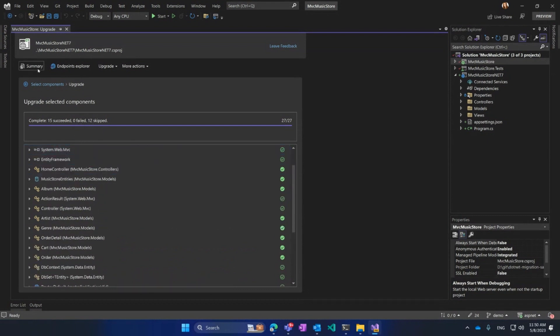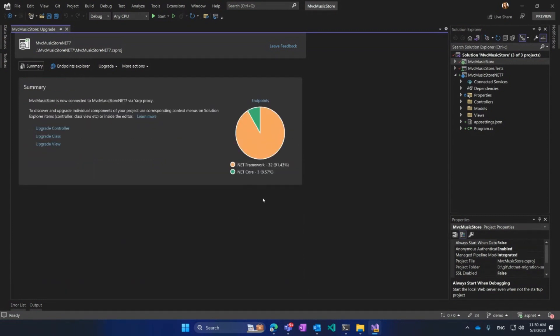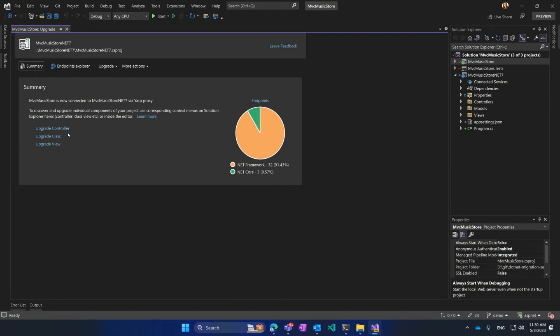Now, when I go to the summary page, I see that already three routes are on .NET Core Family, on my .NET 7 project, and I have 32 routes left. So just like that, one by one, I will select my controllers, classes, views, and migrate everything. Once everything is on .NET 7, I can get rid of .NET Framework application.